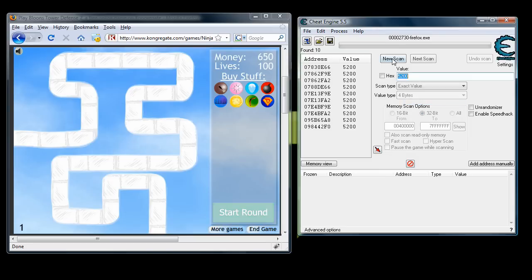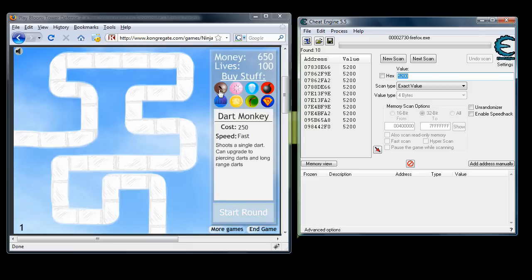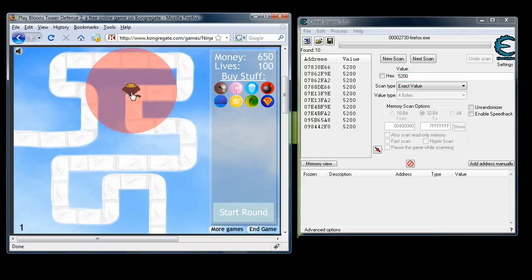Once you have that, do a first scan. It's going to show you every single memory allocation that has 5200 as a value.